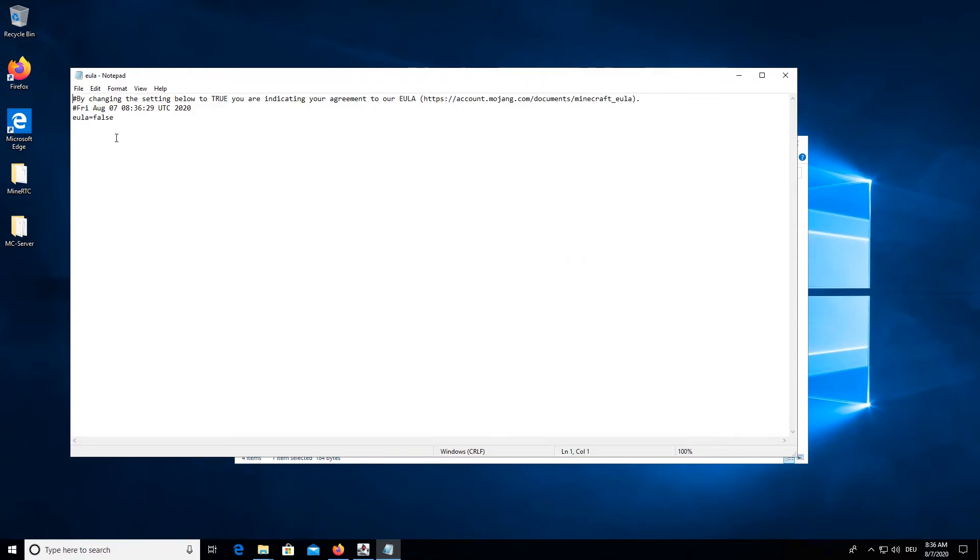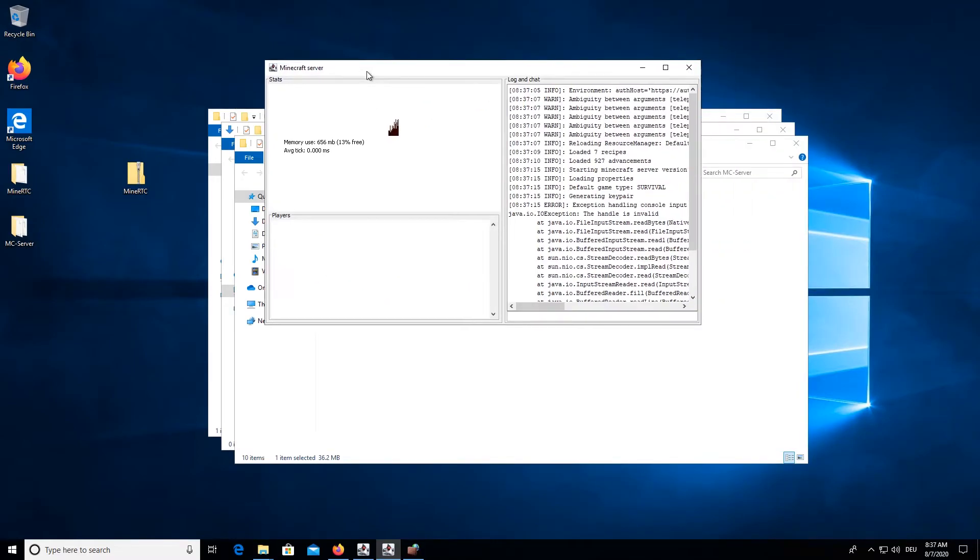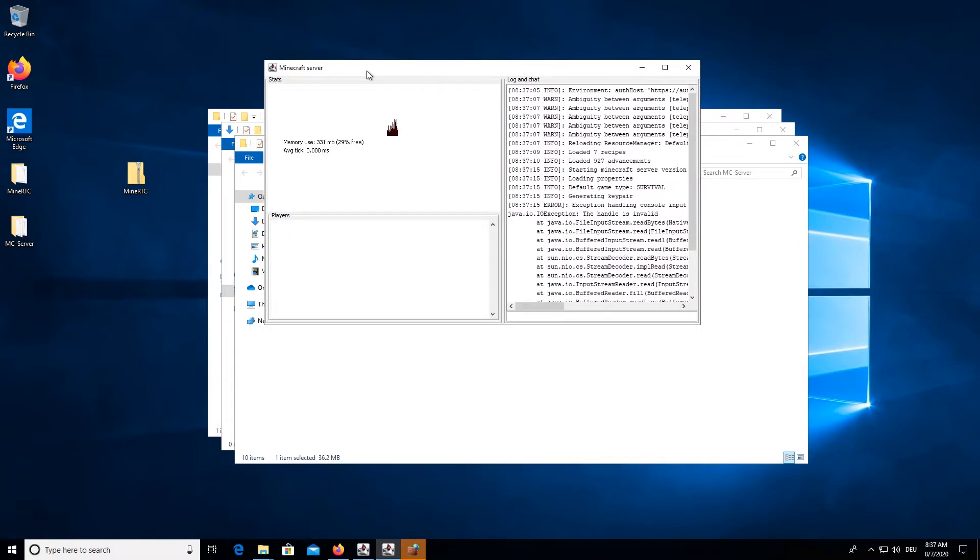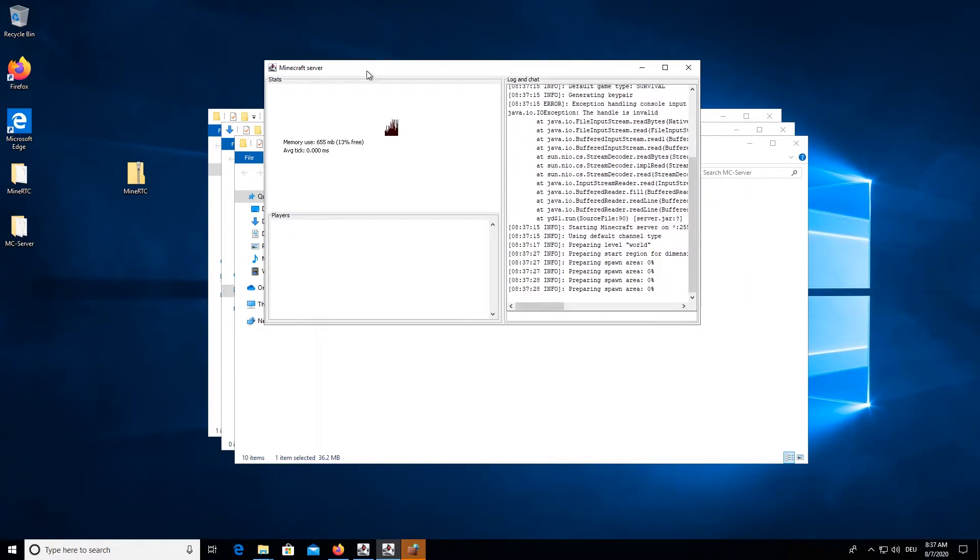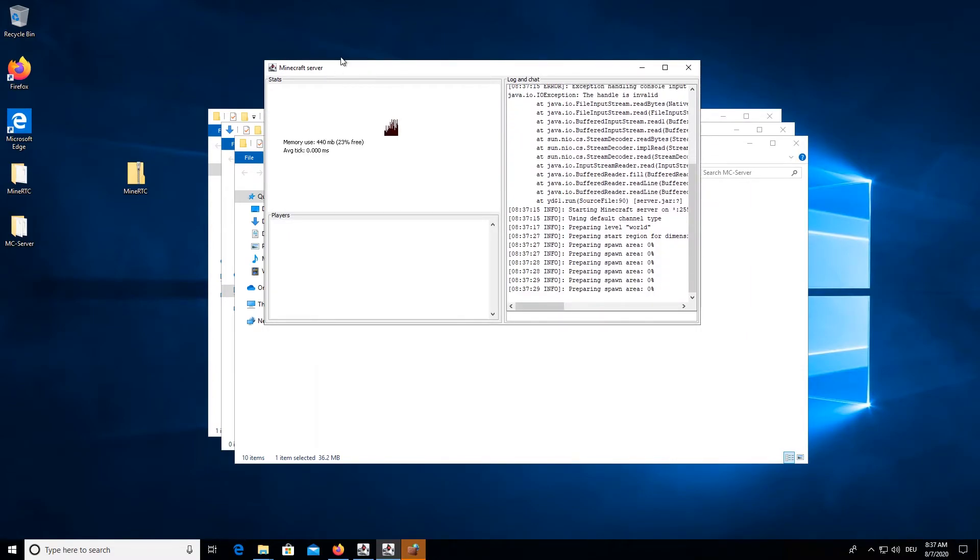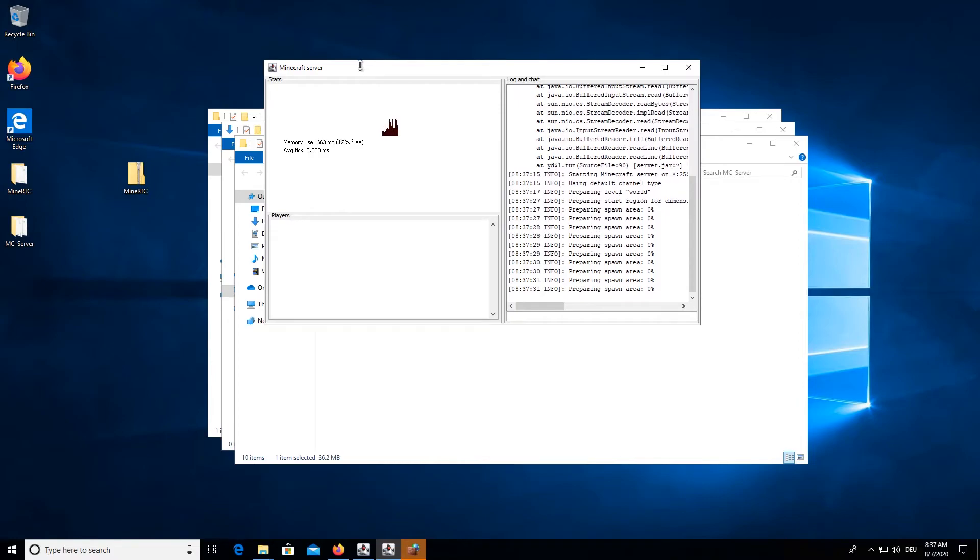Now we will have to accept the EULA. Save the file with Control S. And then we will just double click to start the server again. Now the world is generating, and we can also see that our server control panel has started now, which is great.